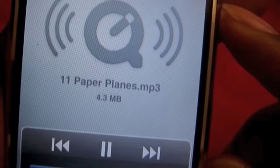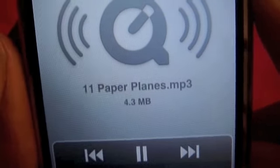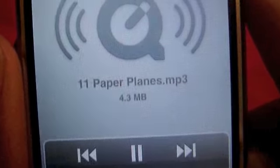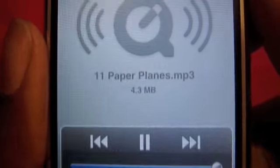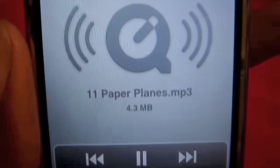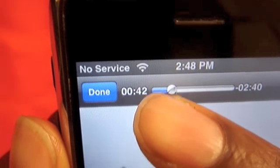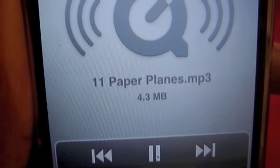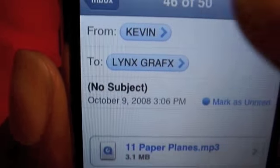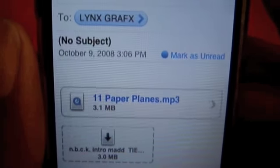It's loaded. You can see it, you can fast-forward, skip, whatever. There you have it — music in the email.